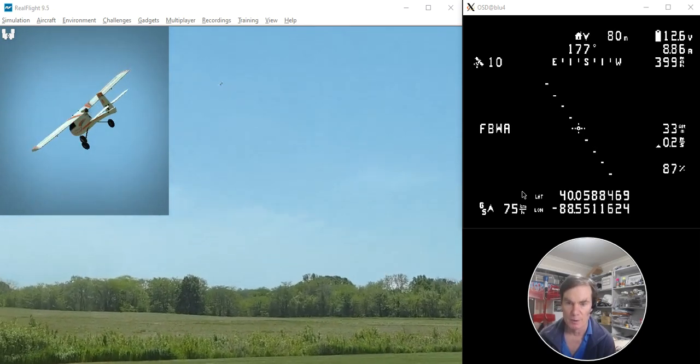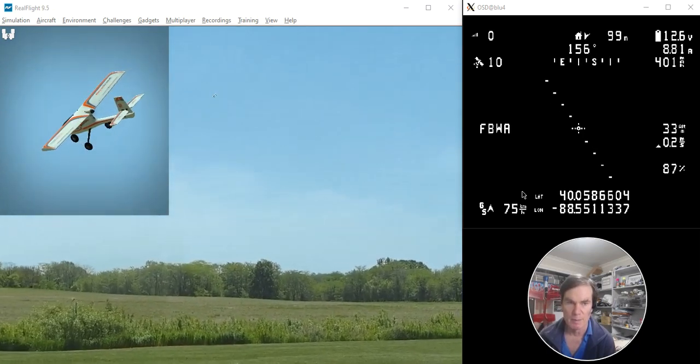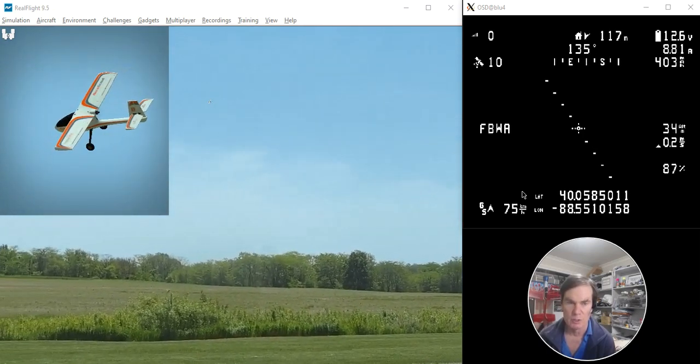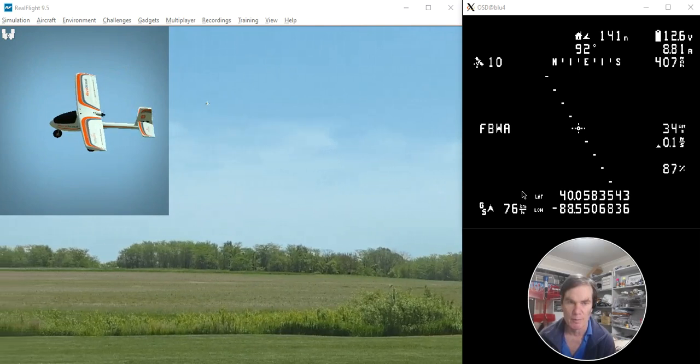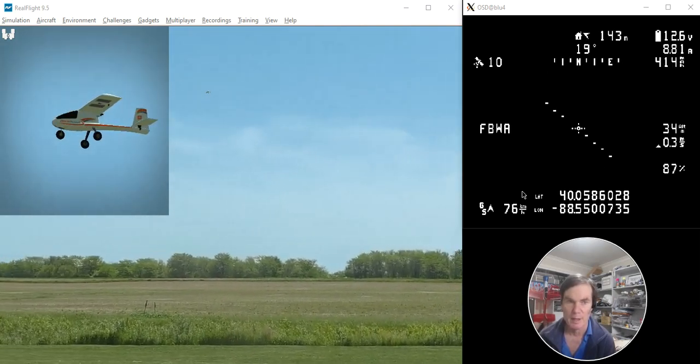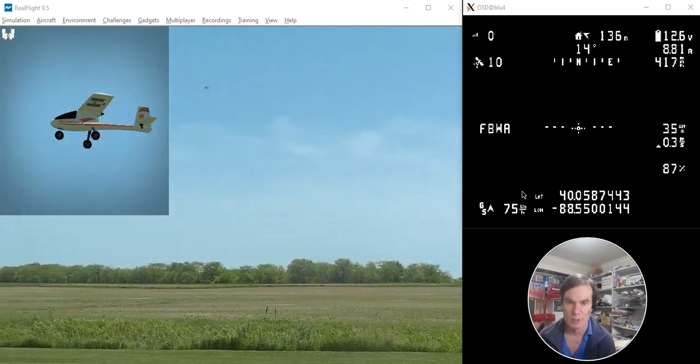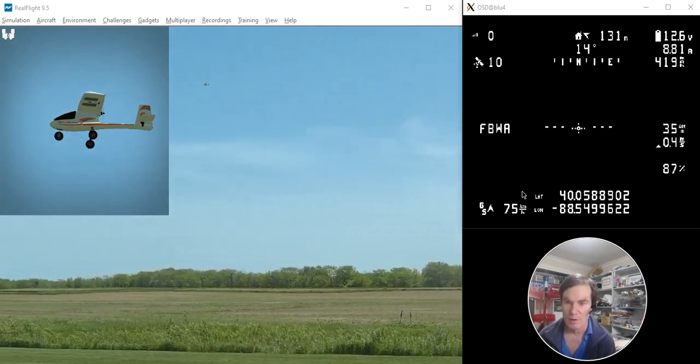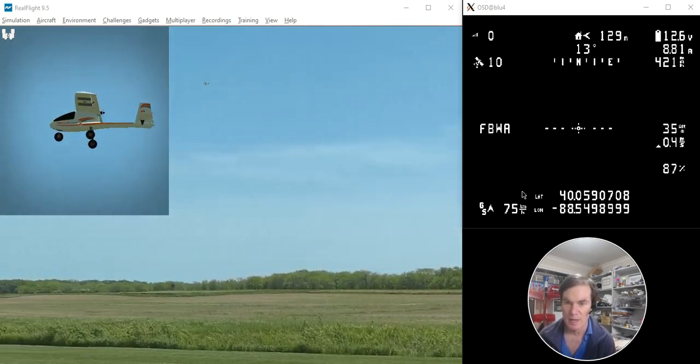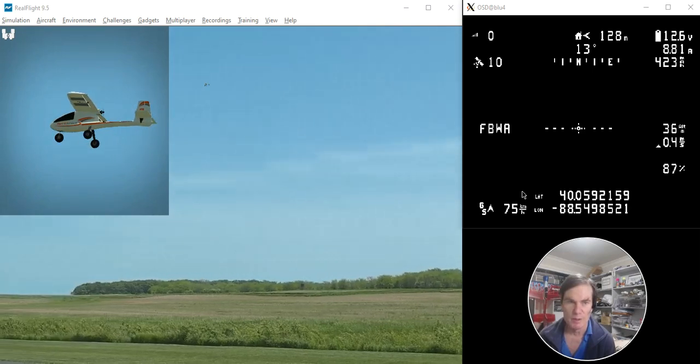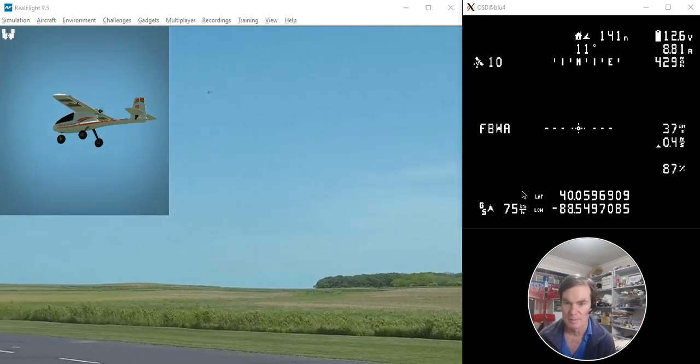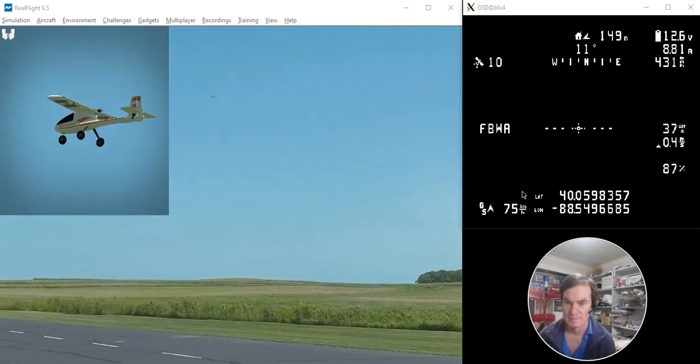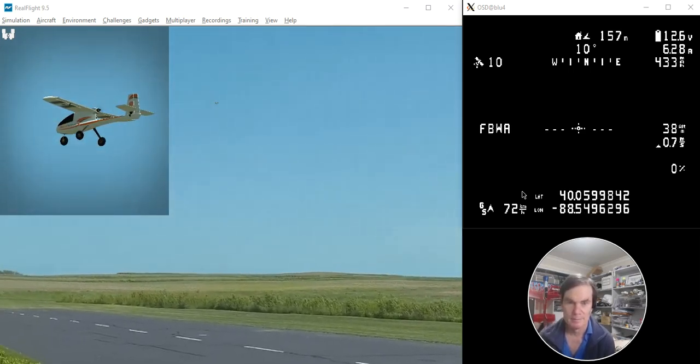This modified algorithm is much closer to the type of algorithm that you would use if you were doing a manual tune. All right. So enjoy the new release, and happy flying. Thank you.